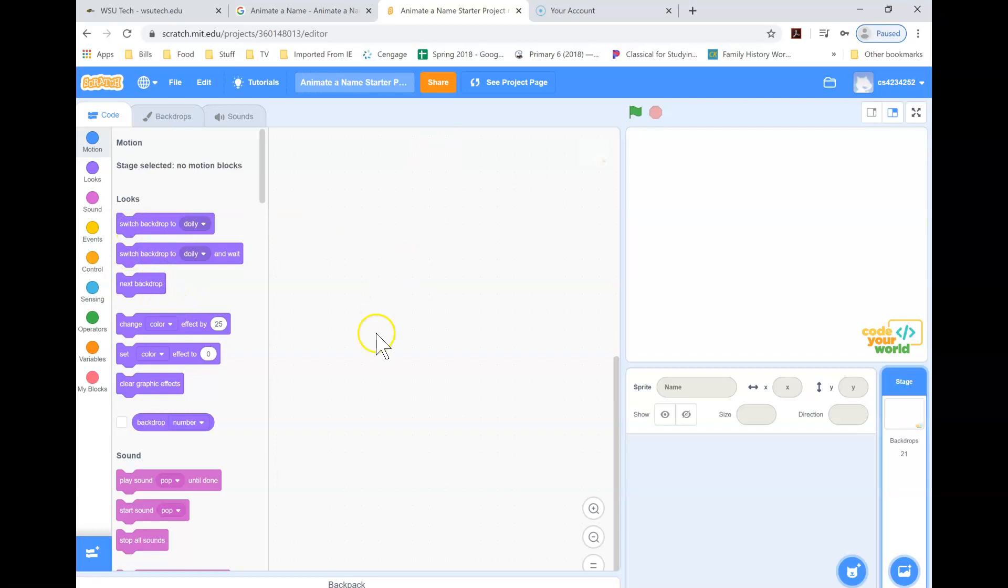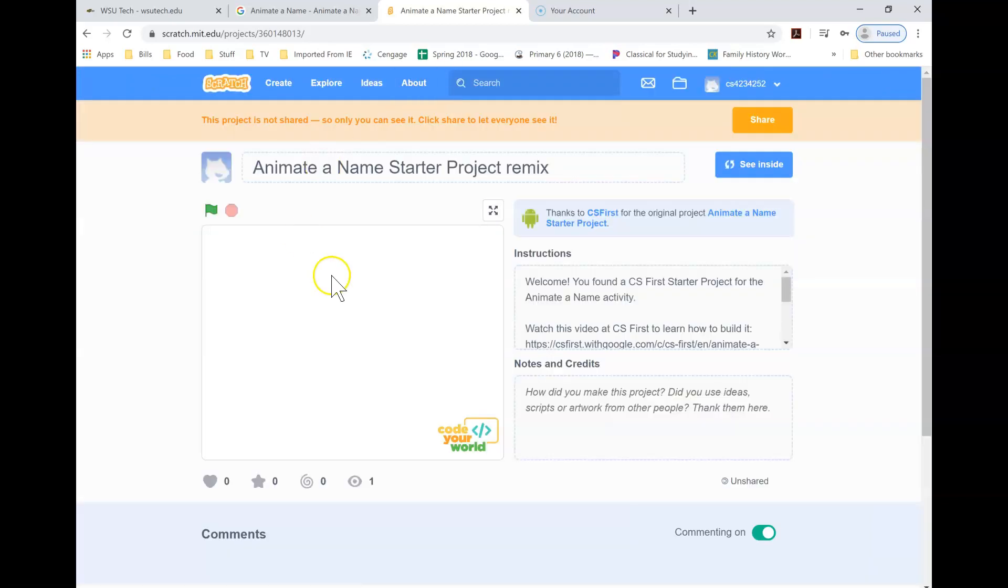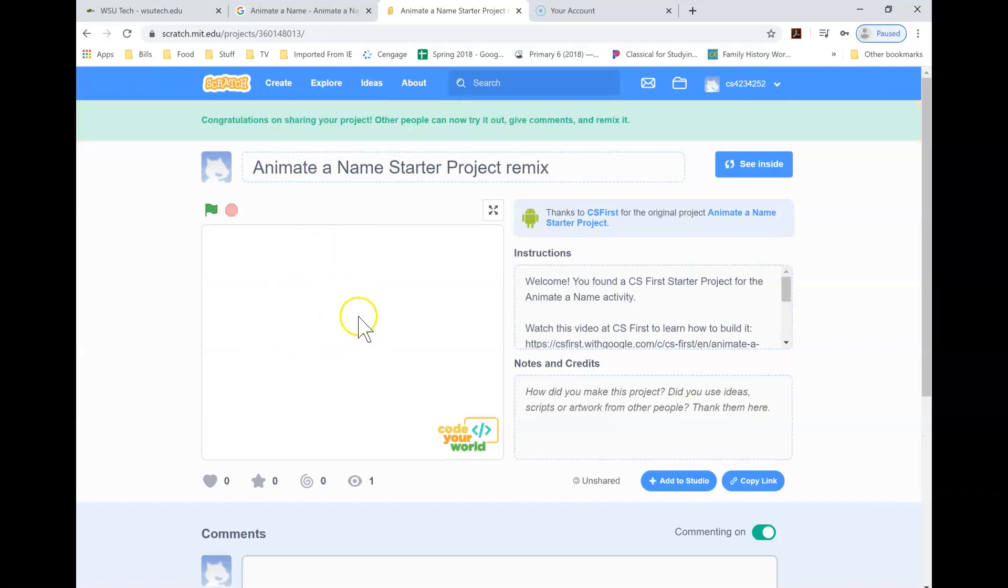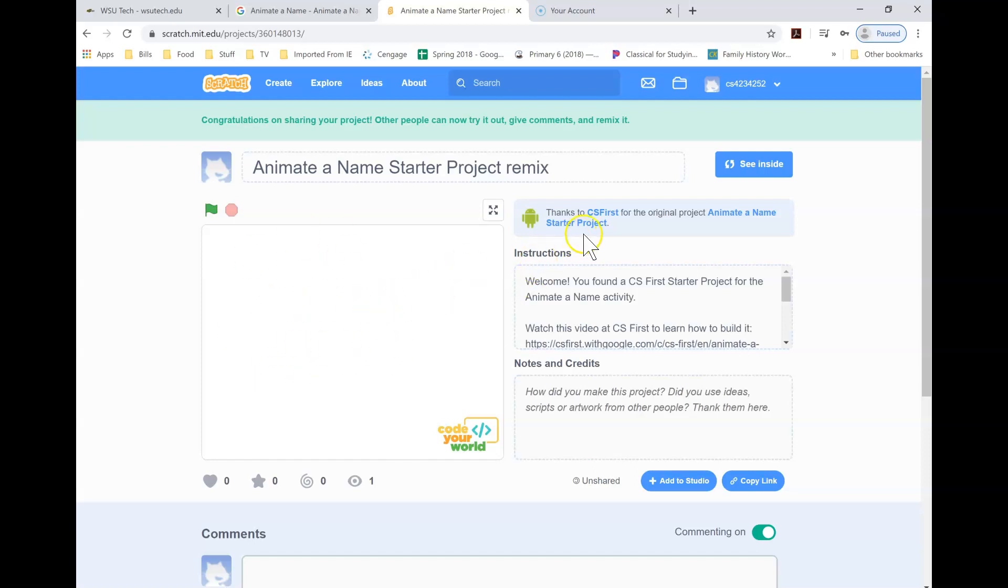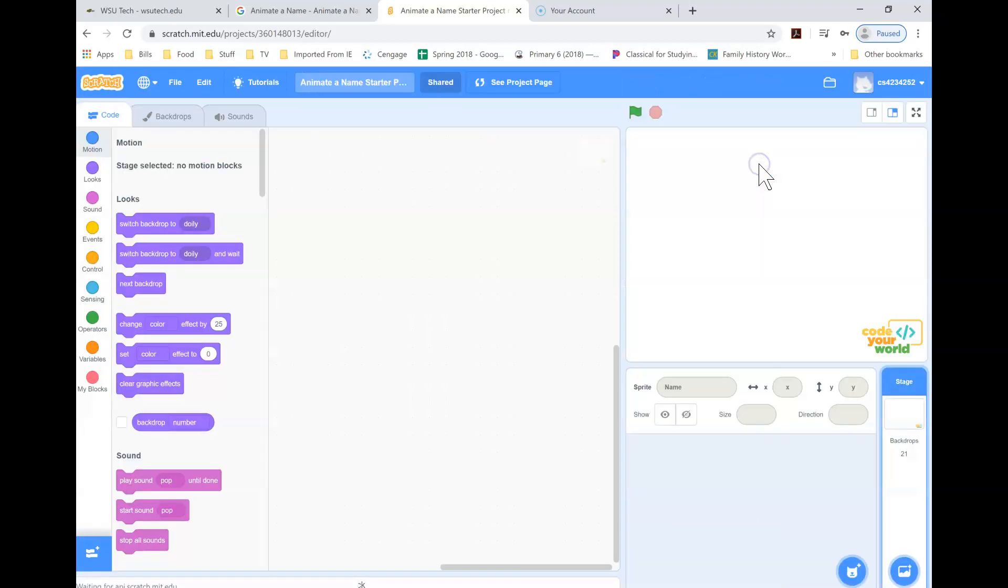And when you're finished with it, you'll hit the share button. And now your instructor will be able to see it when they go in. Your assignment will be right here. If you want to go back, I'm just going to click see inside, and that's going to take you back to your screen.